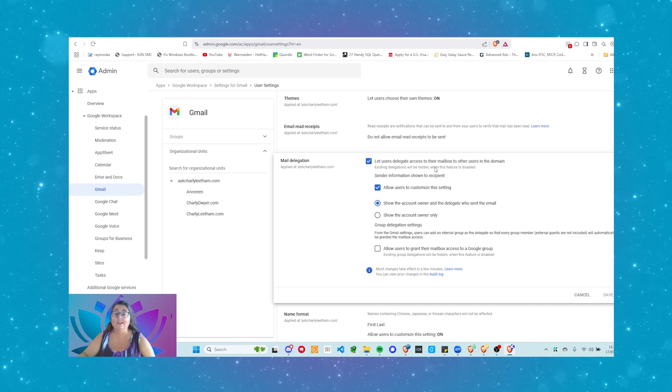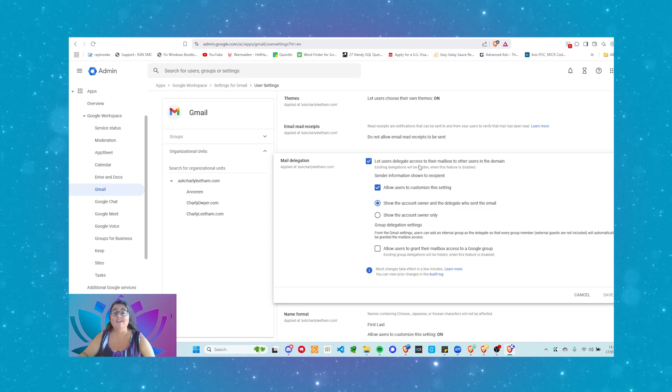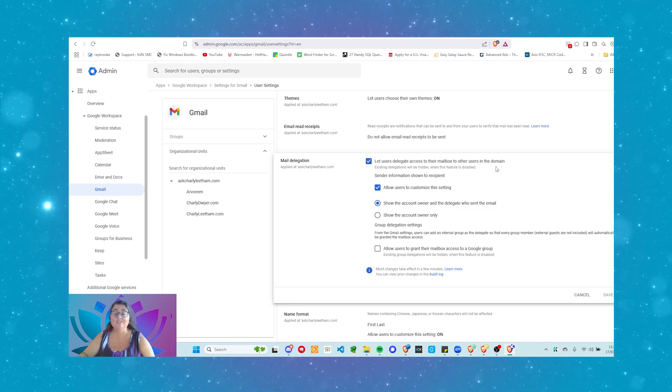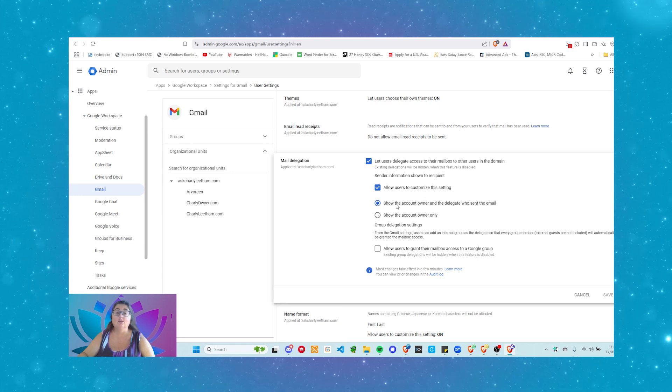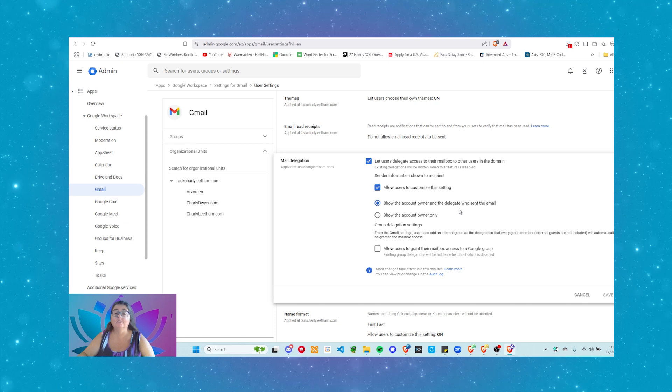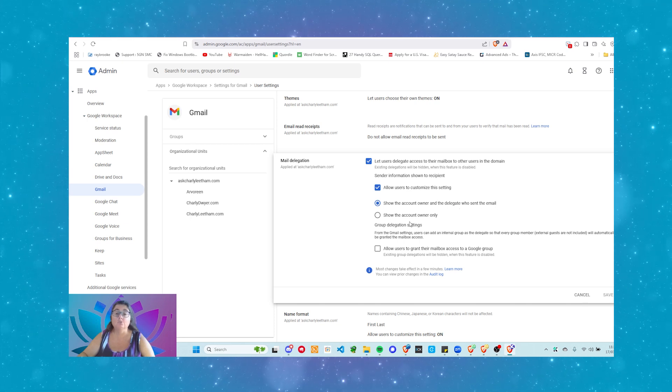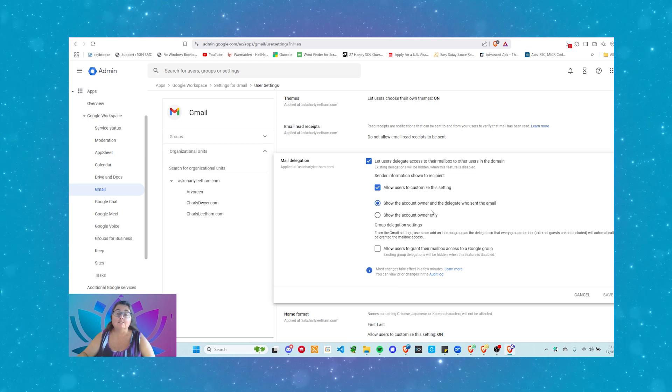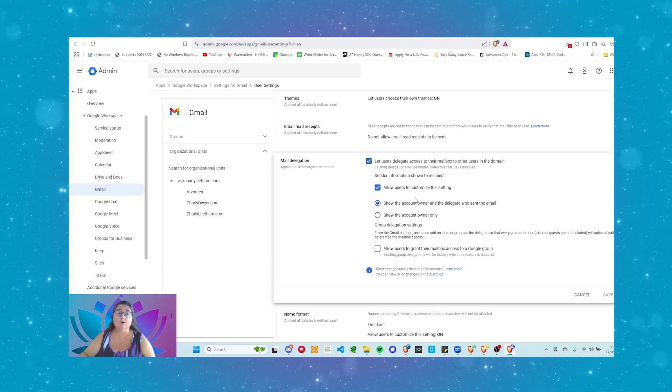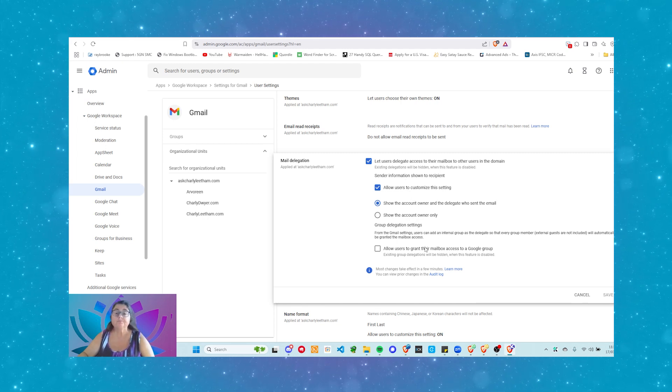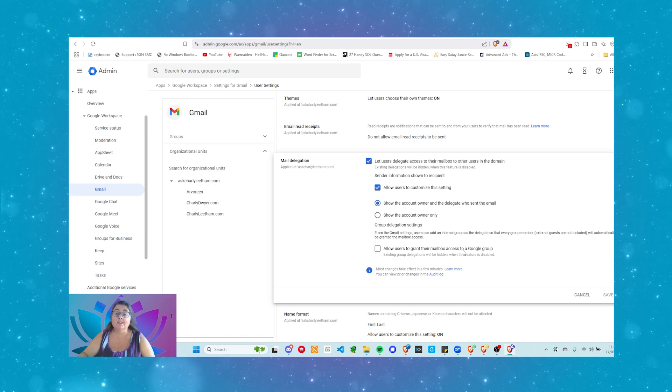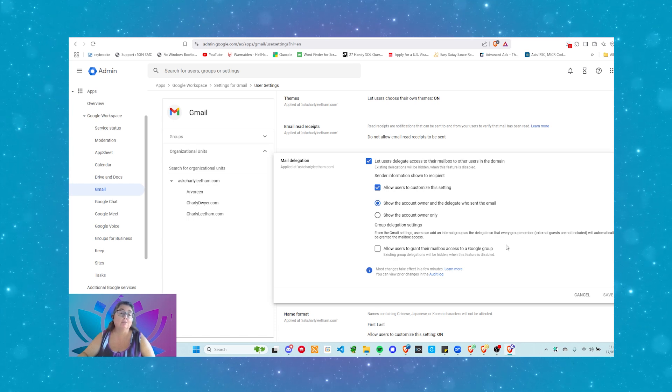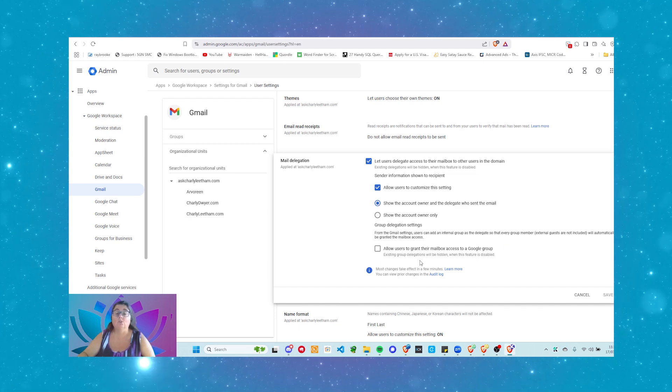Let users delegate access to their mailbox to other users in the domain. You can allow users to customize this setting. You can show the account owner and the delegate who sent the email. You can show the account owner only. This is the default, and what this does is it says that this is sent by so-and-so, and sent by so-and-so on behalf of. You can allow users to grant their mailbox access to a Google Group. I wouldn't necessarily recommend that. There would be times that you do it, but I would leave that as set off.